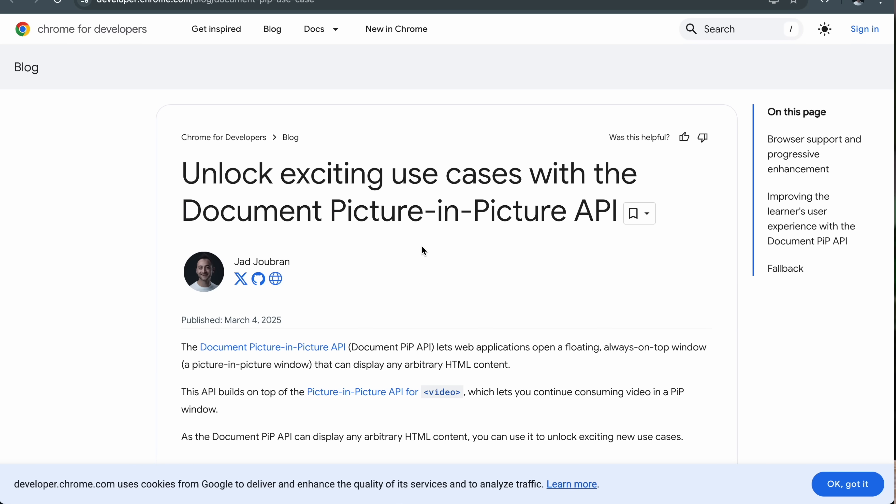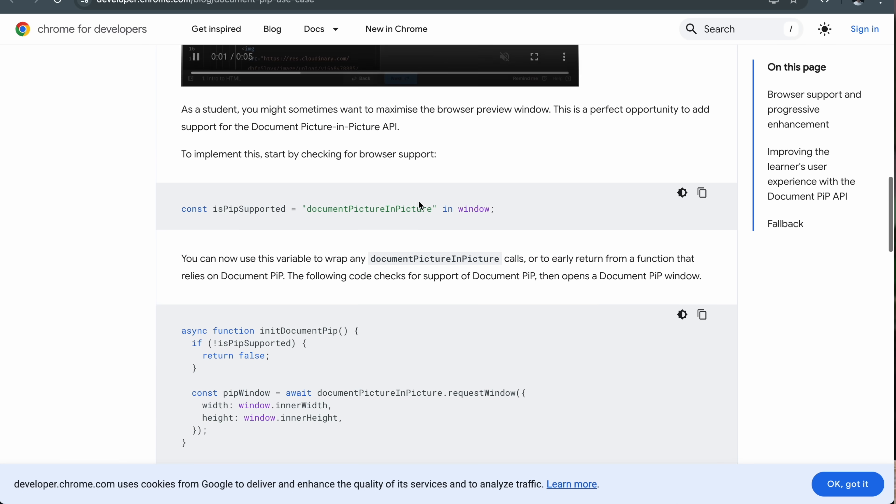Next up, we have a very niche but amazing API. It's very powerful if you're building web-based software — for example, using the web to build a checkout experience in an actual store where you have an additional screen and want to show content to the user different from what you see yourself. You might show the total amount they're going to pay, while you have the admin view with all the content. This is possible with the Document Picture-in-Picture API. Even though it doesn't work on all browsers, you can treat it as progressive enhancement. I've written an article about it on developer.chrome.com, linked in the description below.